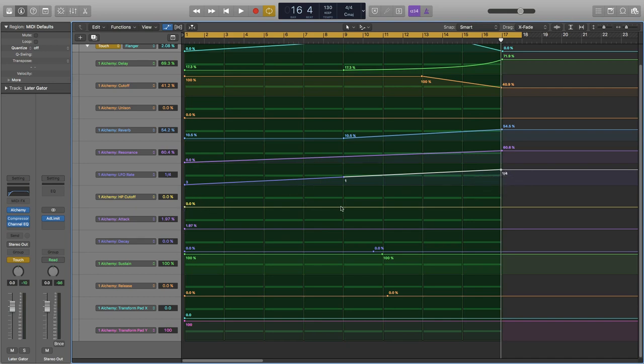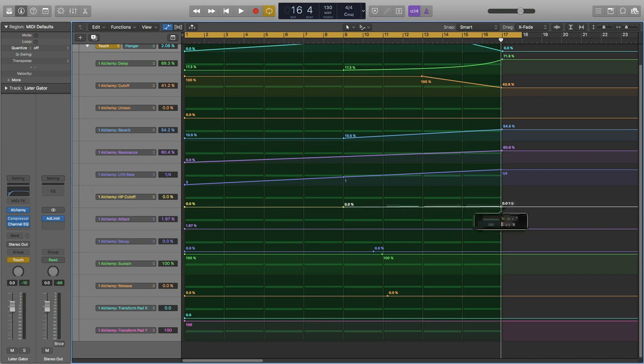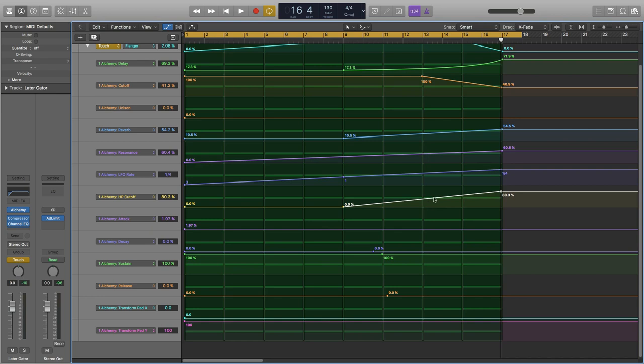We will also start with our high pass cutoff. Start at zero. And I would actually like to go quite high there with an exponential slope.